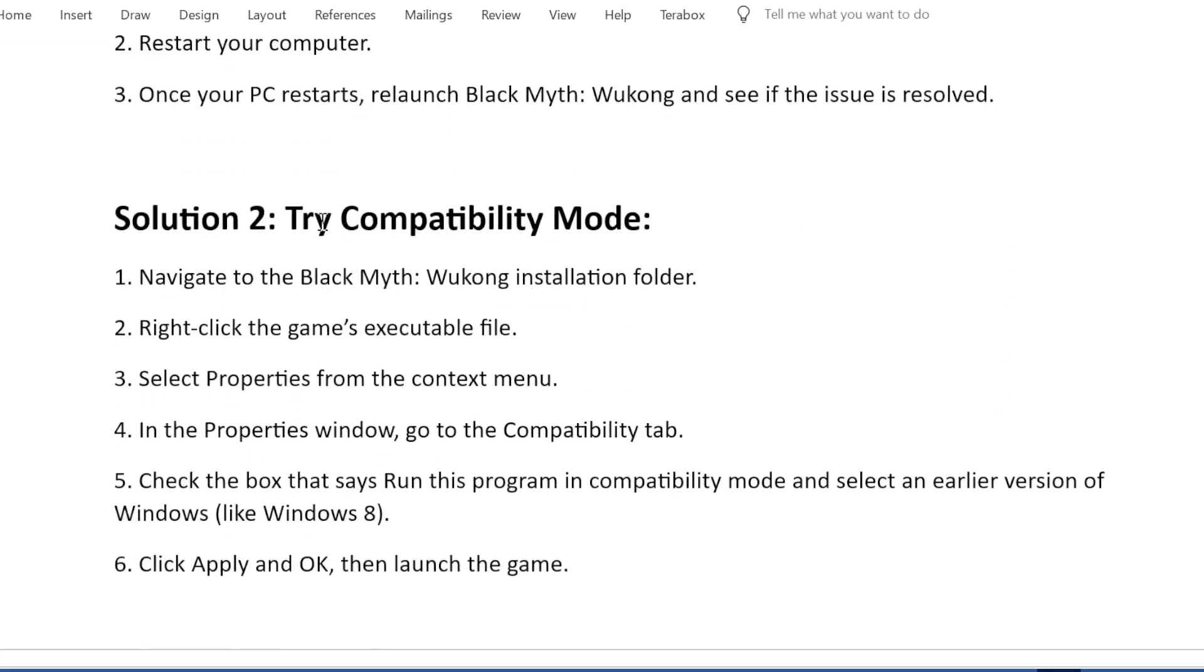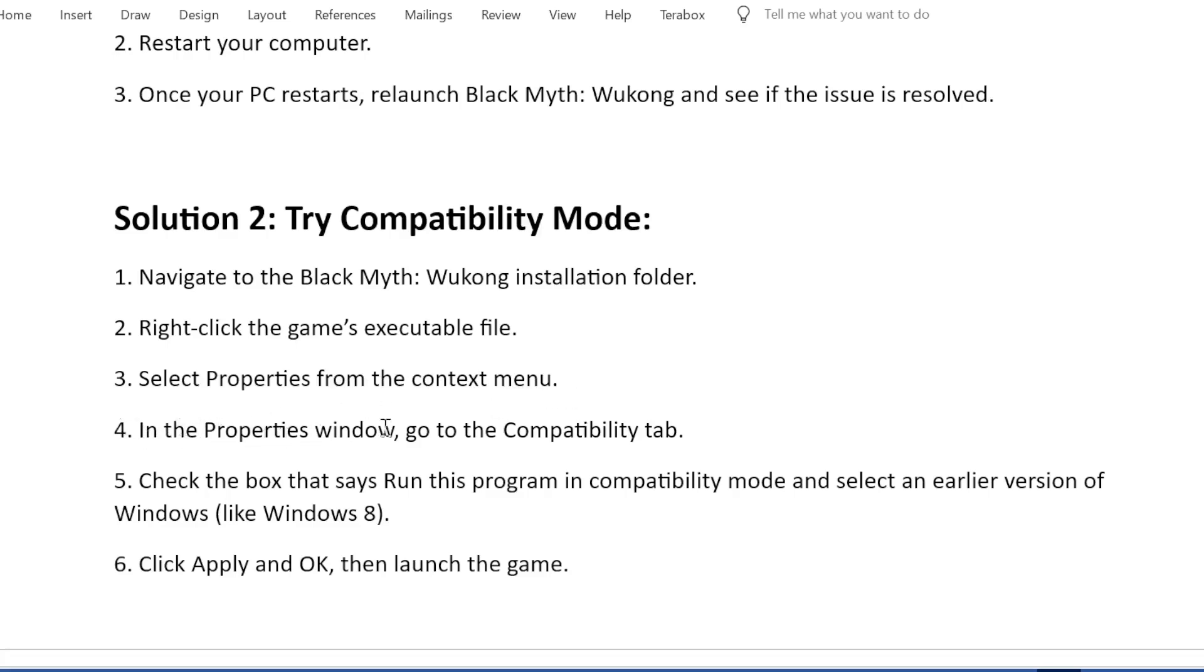Solution 2: Try Compatibility Mode. First, navigate to the Black Myth: Wukong installation folder. Second, right-click the game's executable file. Third, select Properties from the context menu. Fourth, in the Properties window, go to the Compatibility tab.